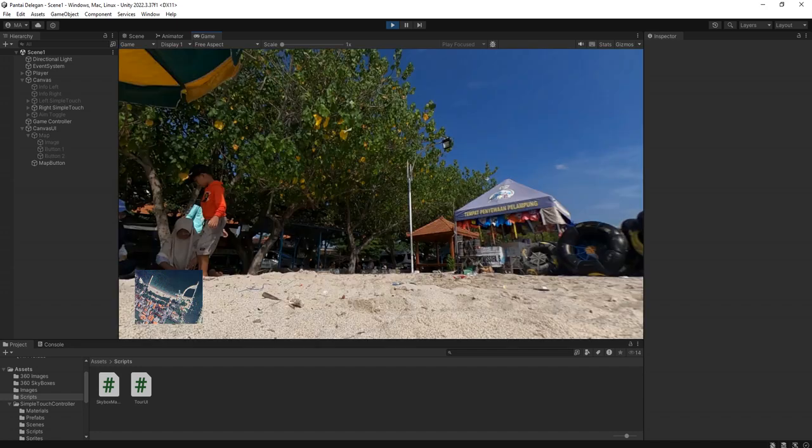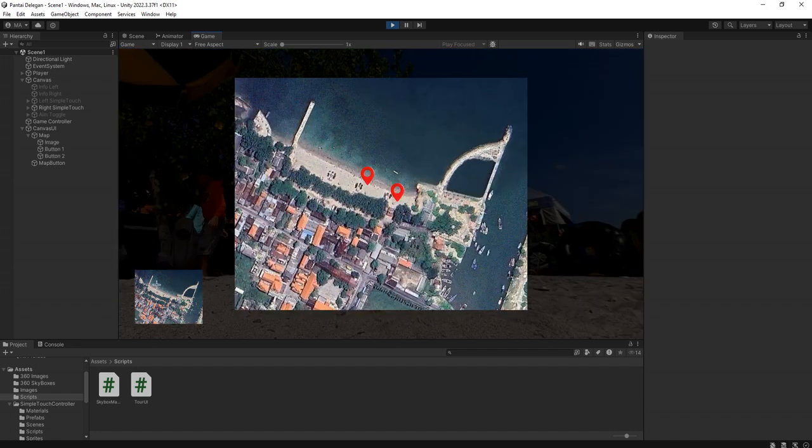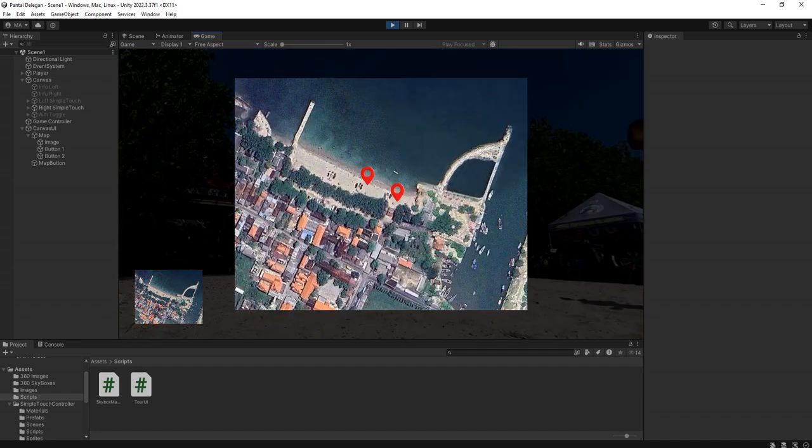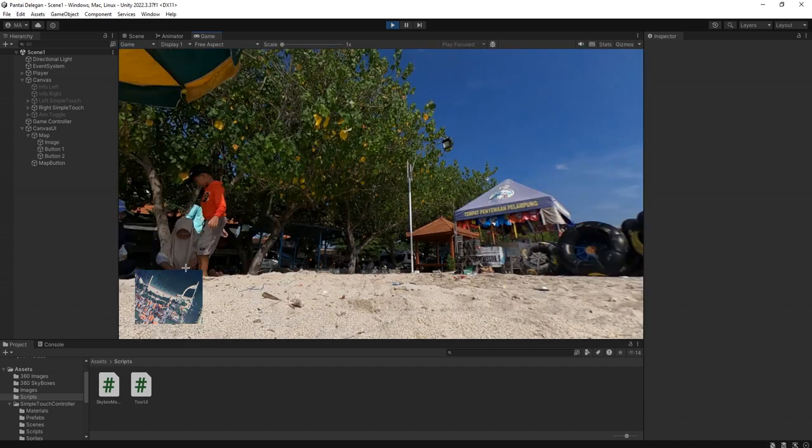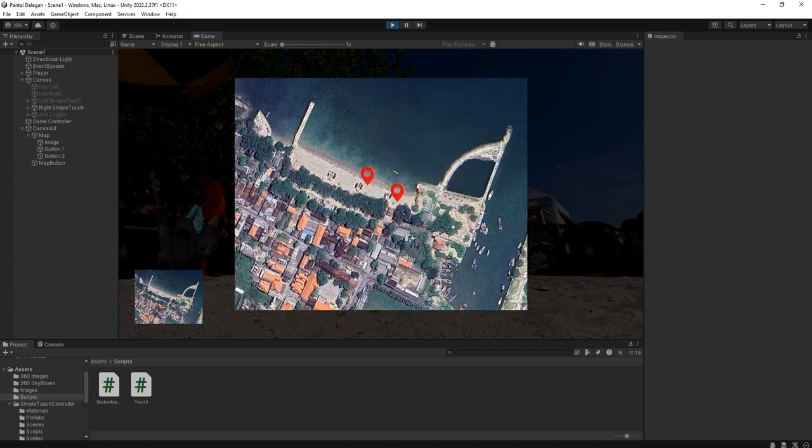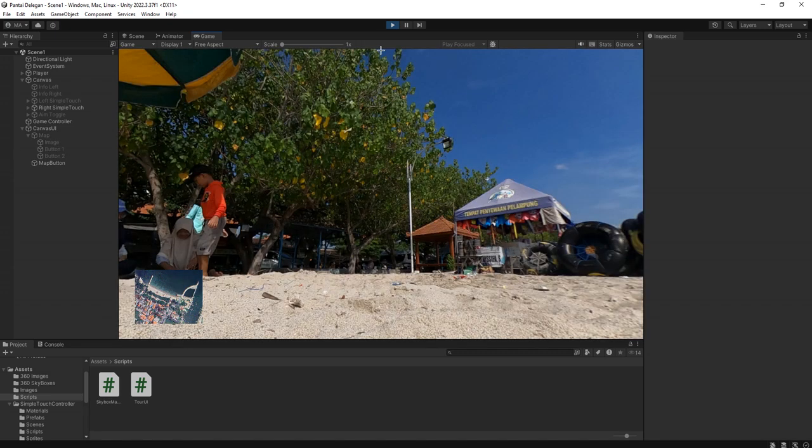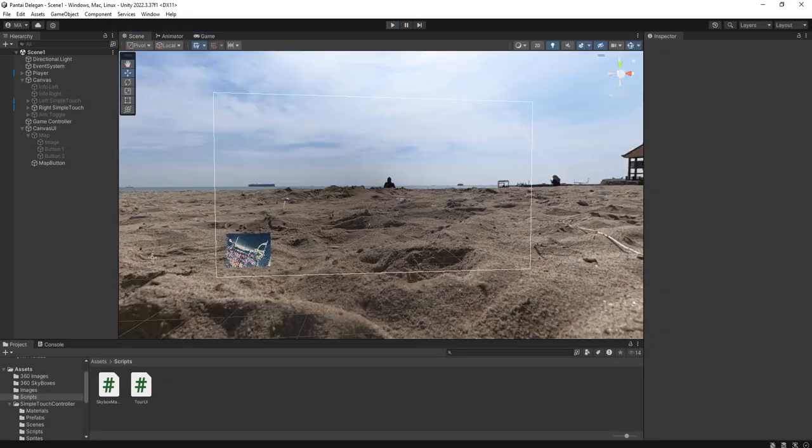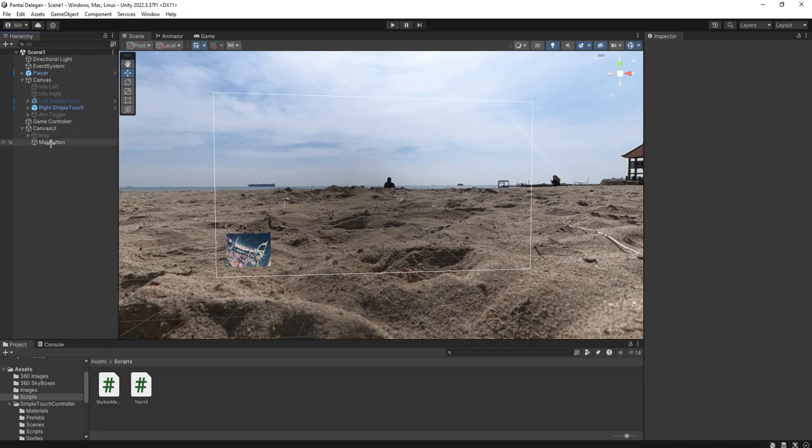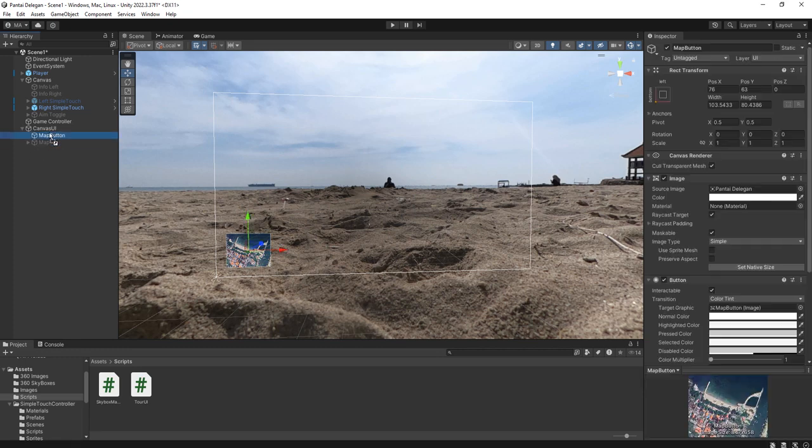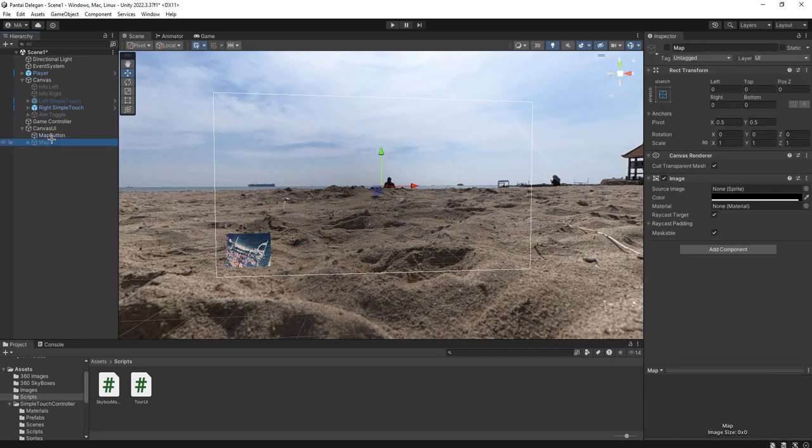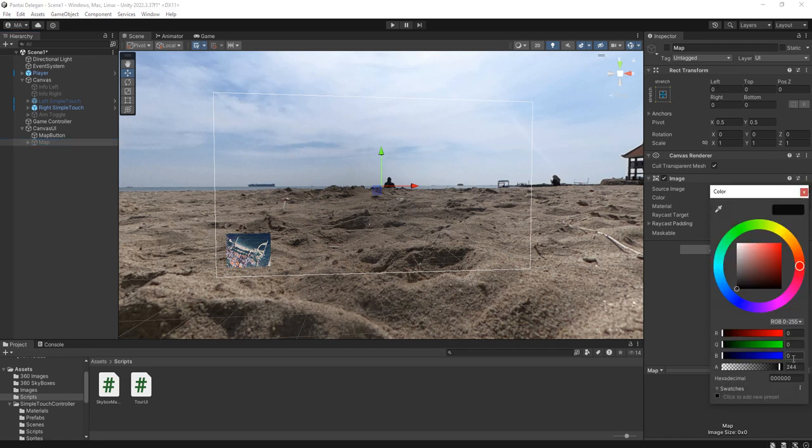But we need to place this map icon behind the map, behind the full map, so we need to place it here. And the map, let's increase the opacity like this.